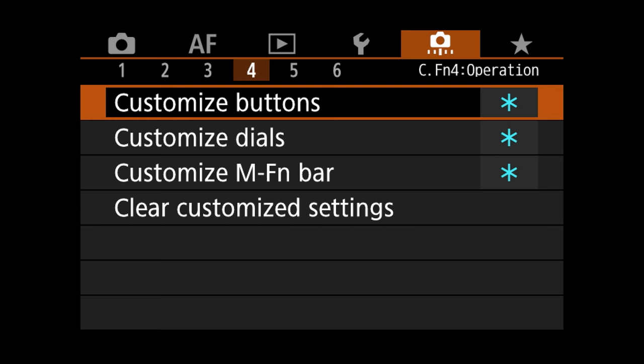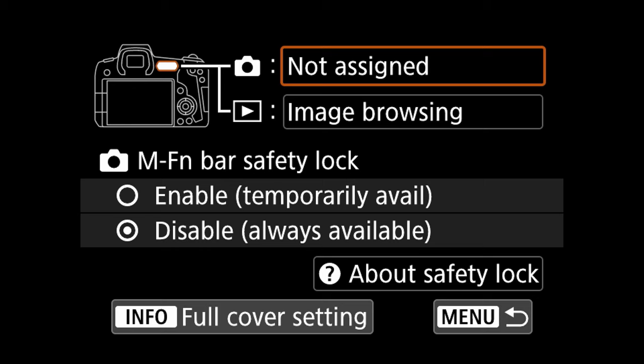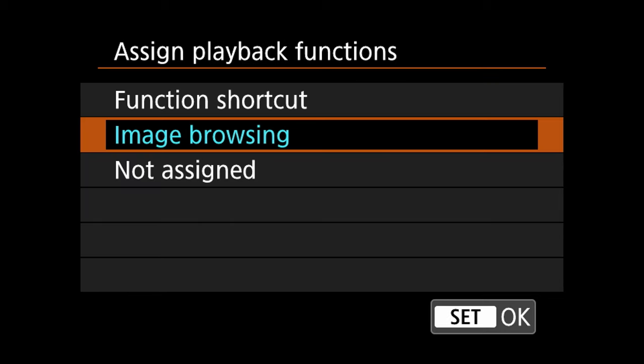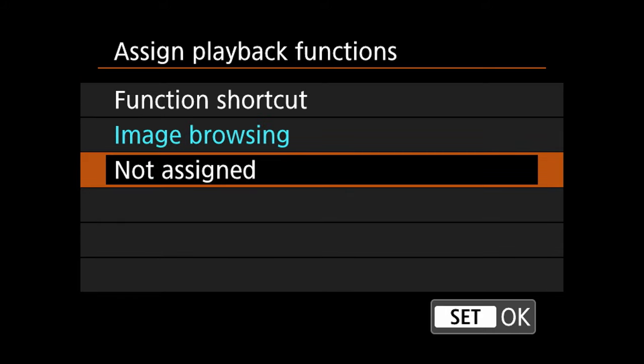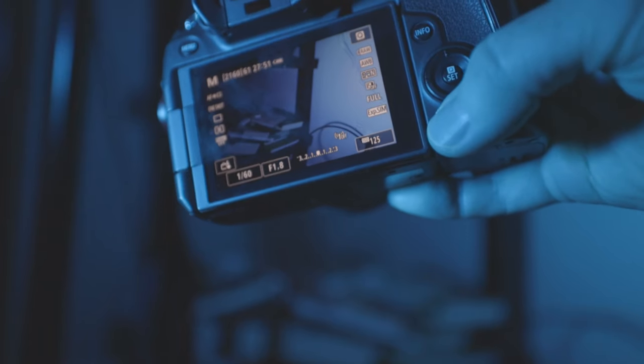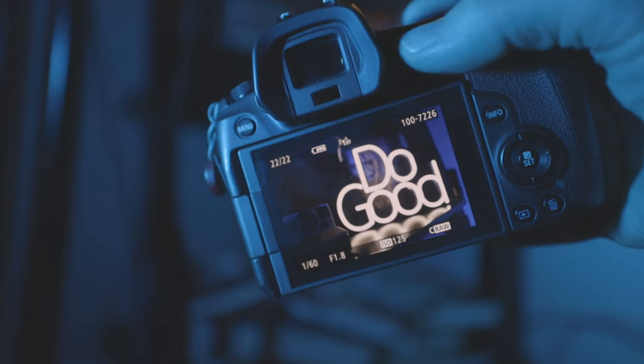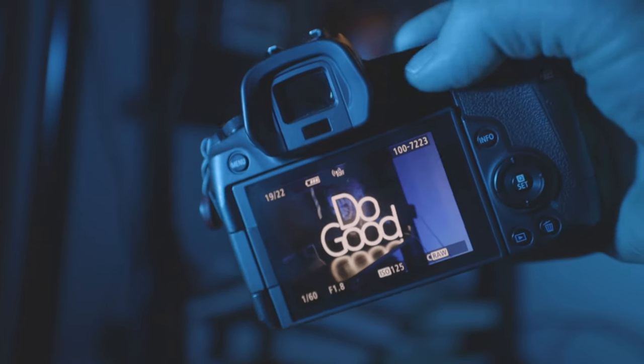Custom button setting number two uses the EOS R multi-function bar, which I haven't really been using lately. However, I found a good use for it — scrolling through images in playback mode. Here's how you set that up: orange menu page four, third option down, customize multi-function bar. Toggle down for the playback option and press enter. You'll have three options: function shortcut, image browsing, or not assigned. Highlight image browsing and push OK. Now you'll be able to use the multi-function bar to scroll through images in playback mode, which I find slightly better than using the left-right button on the main dial.